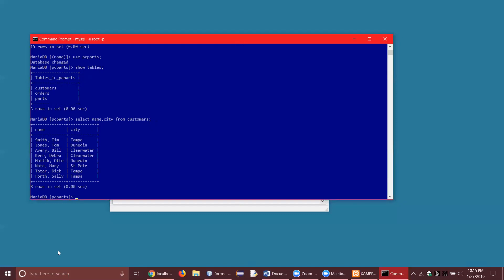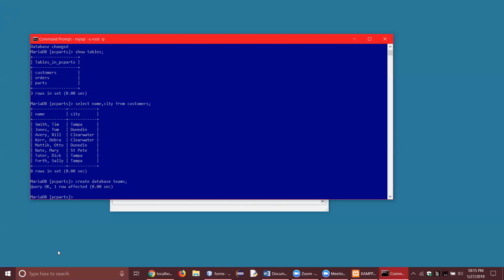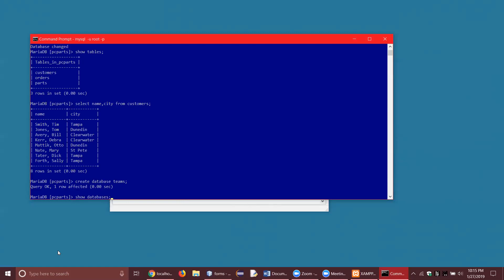You could even make your own database. All you have to do is say CREATE DATABASE teams. It says query OK — that means no error message. If I press arrow up I can get recent commands, so I'll type SHOW DATABASES again — and you can see that I now have the teams database added to my MySQL. So it's just that easy to create a database.